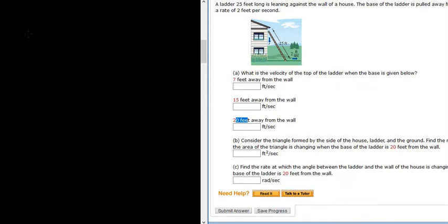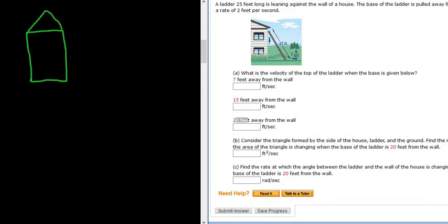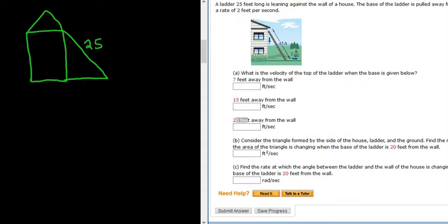Let's draw a picture of our house. Here's our little house, here's our little roof, and here is the ladder. We know one thing for sure: the ladder is 25 feet. We're told the ladder is being pulled away at a rate of 2 feet per second — that's a derivative, the rate of change of this horizontal distance. So let's call that x. Likewise, we want to know how fast the top of the ladder is moving down, so we give the vertical distance the name y.